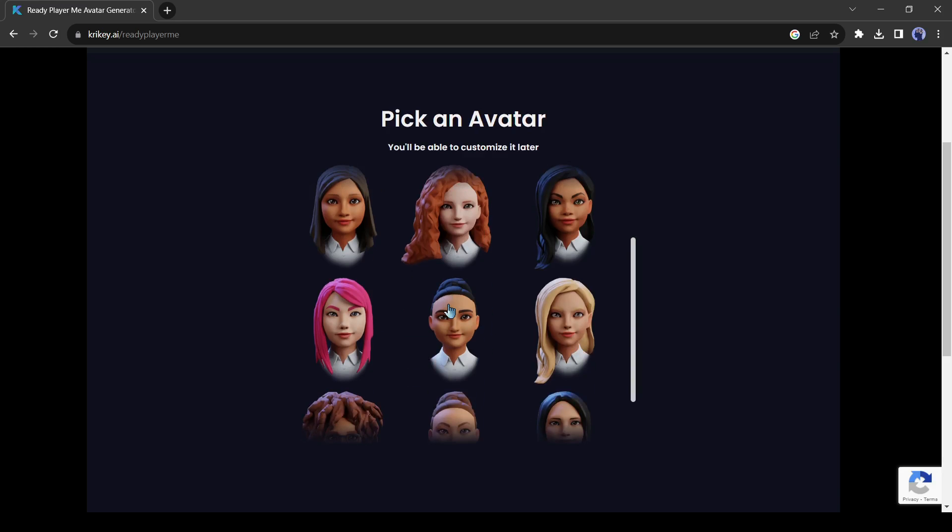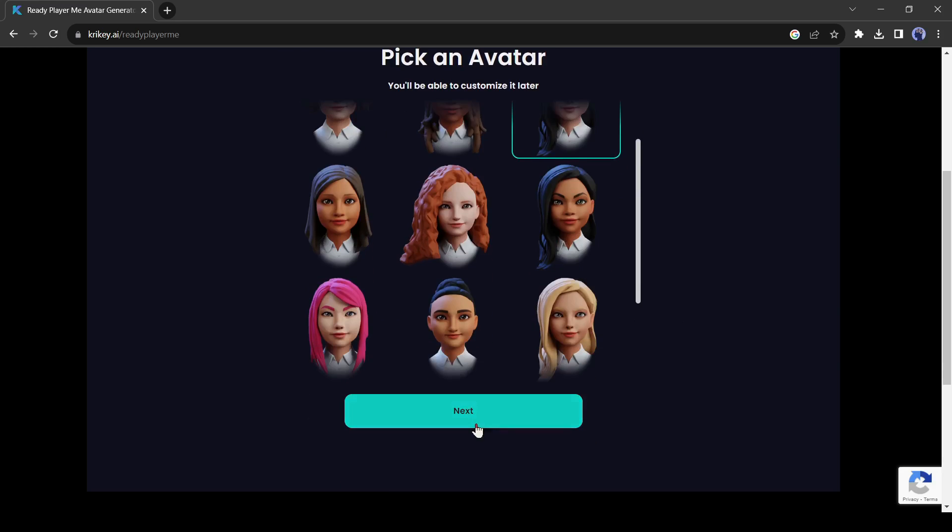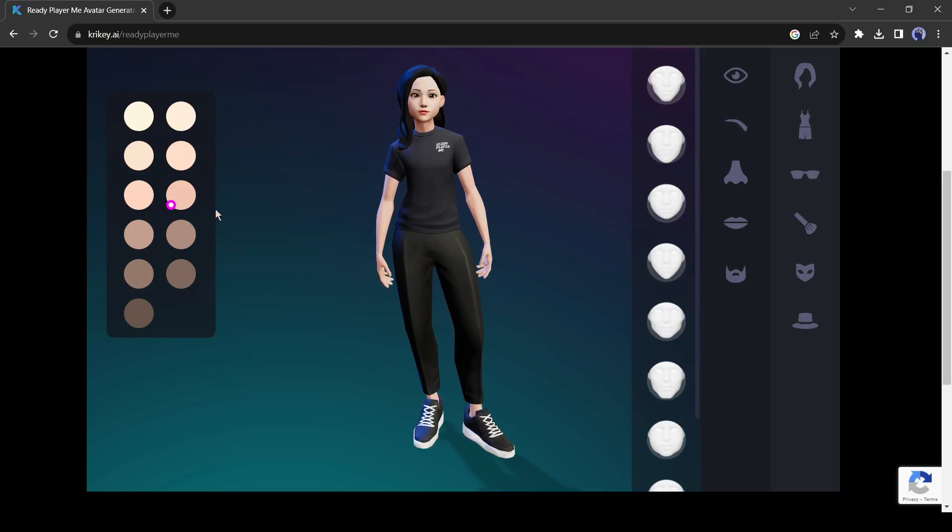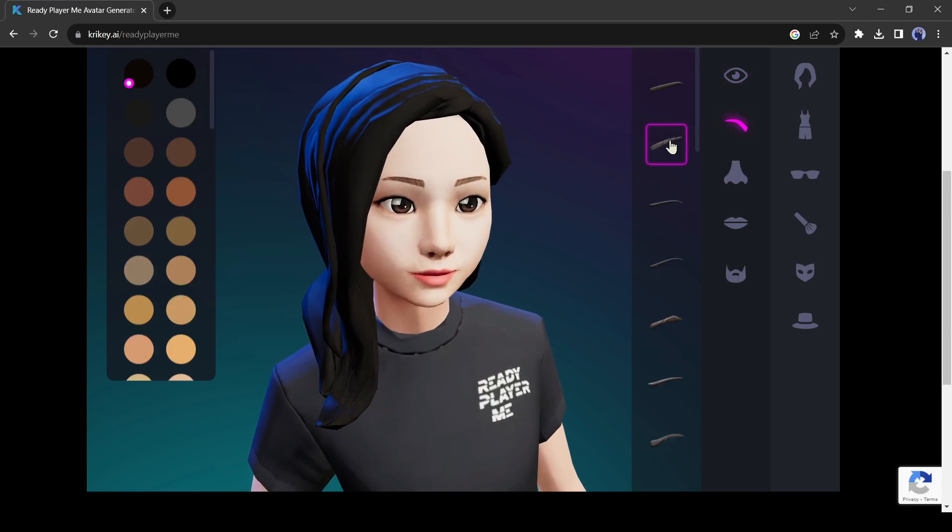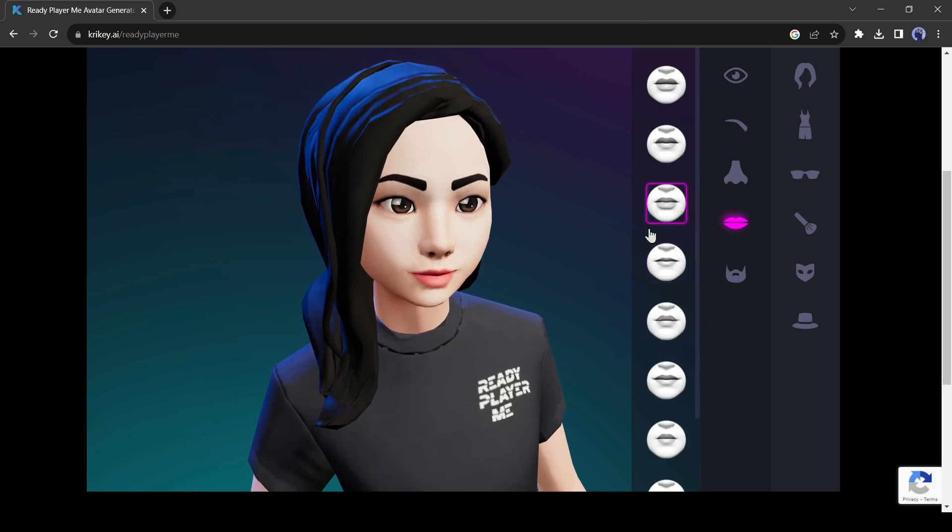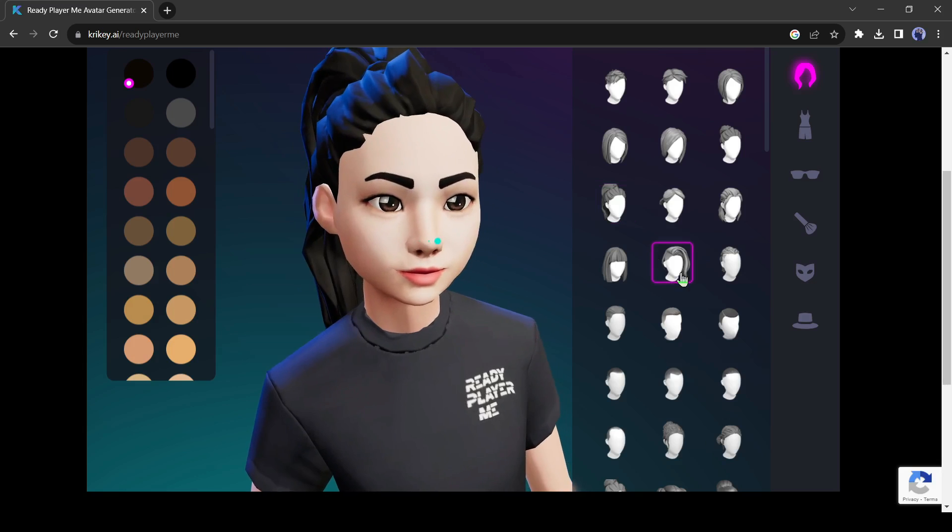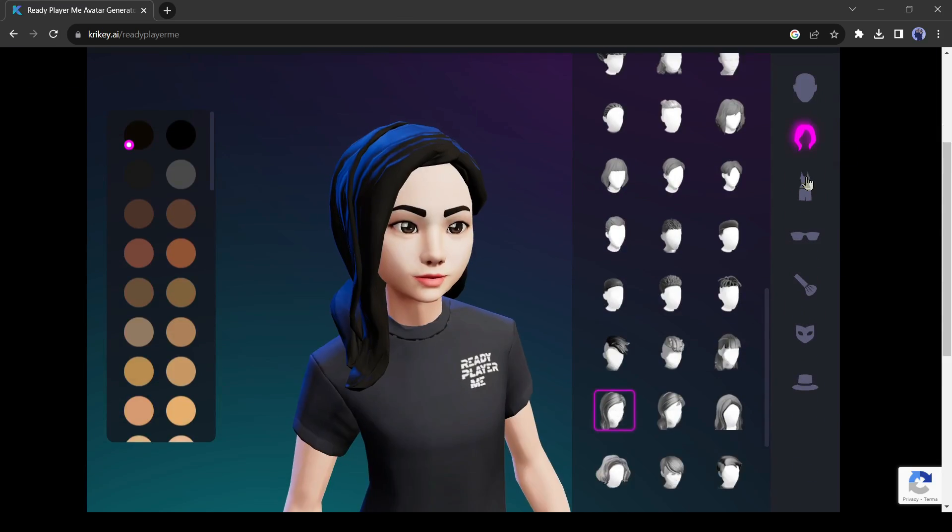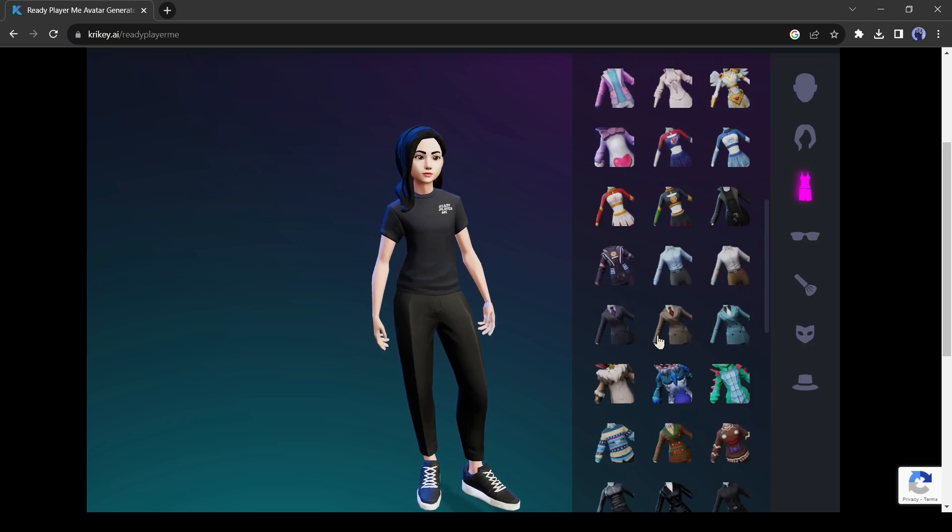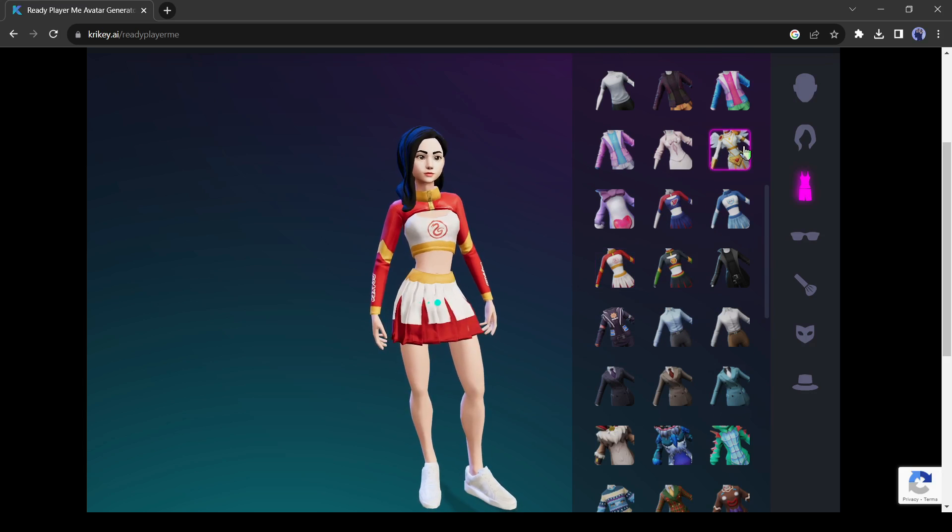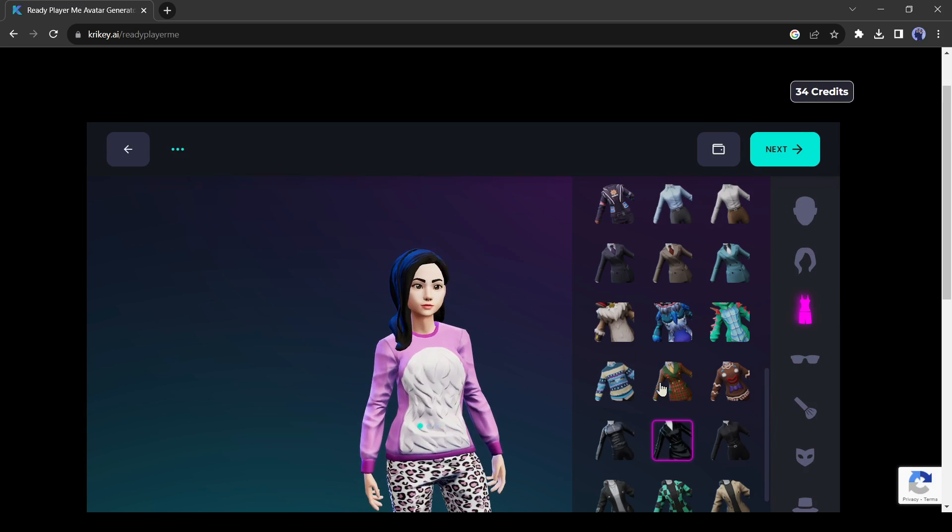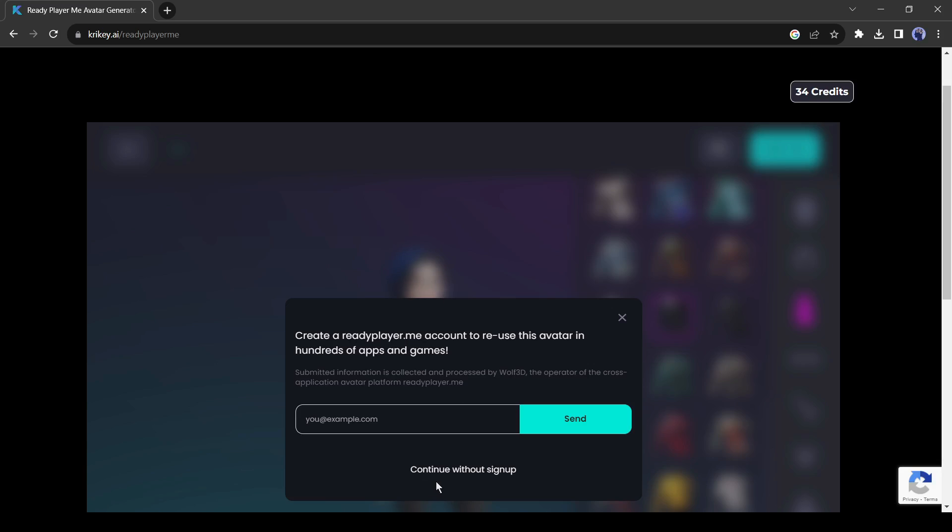Now choose a face type. You can customize your character. Let's do some customization. After customization, click on the next button to save your character.